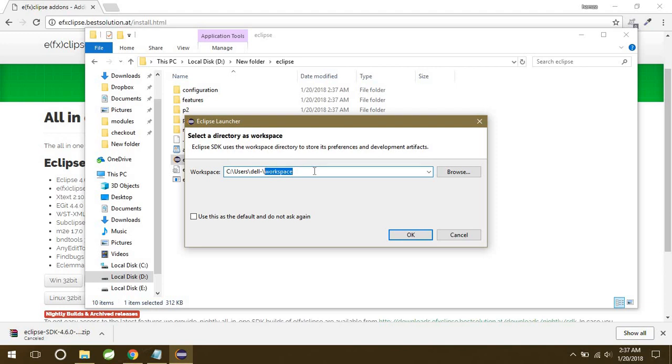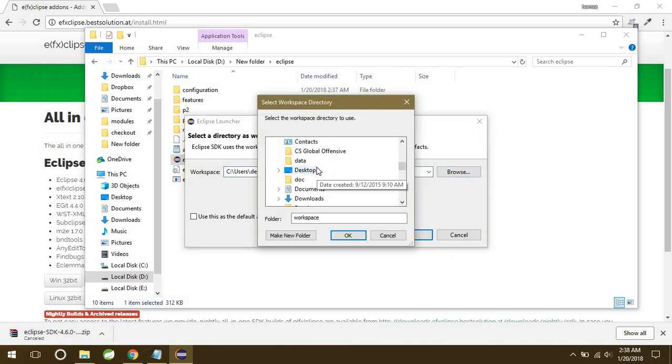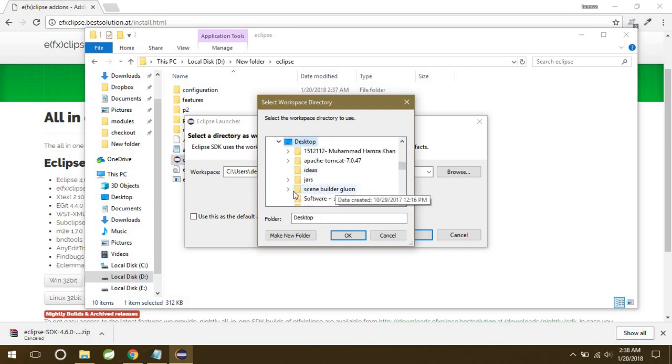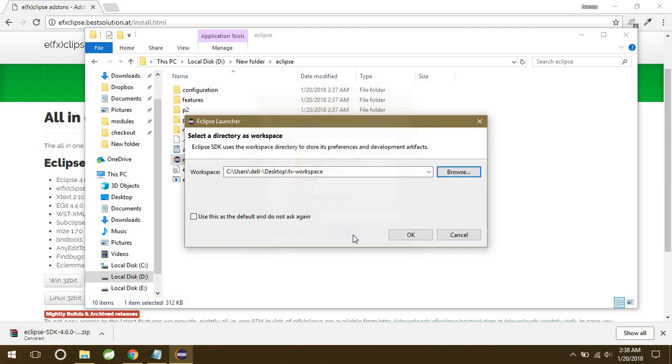A workspace is actually a folder where all your JavaFX projects are going to reside. You can give the path of any folder in your system Explorer. I will just create a new folder on desktop. And I'll give the path of this folder.